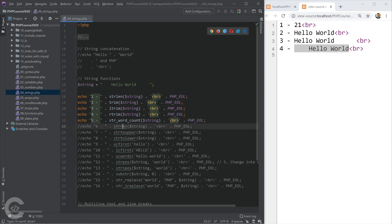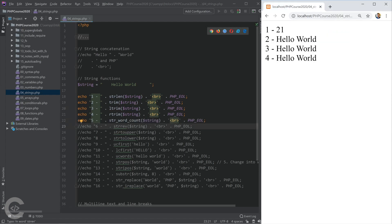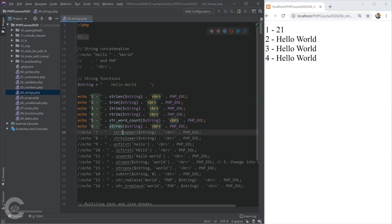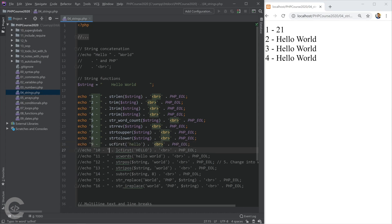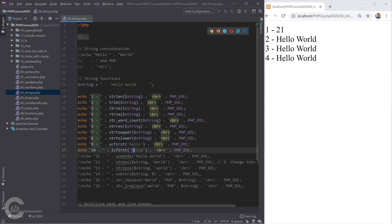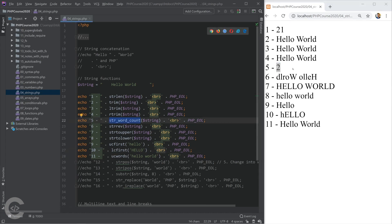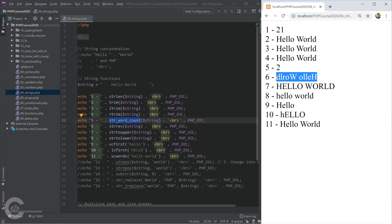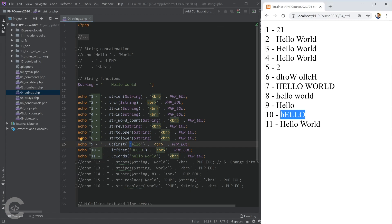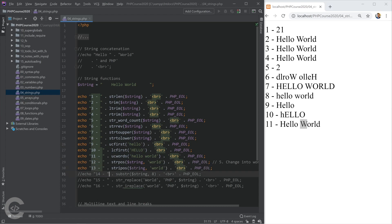Let's look at more functions. str_word_count counts how many words are in the string. strrev reverses the string. strtoupper converts all characters to uppercase, strtolower converts all to lowercase. ucfirst converts the first letter to uppercase, lcfirst converts it to lowercase, and ucwords converts the first letter of every word to uppercase. In the browser we can see all these results.